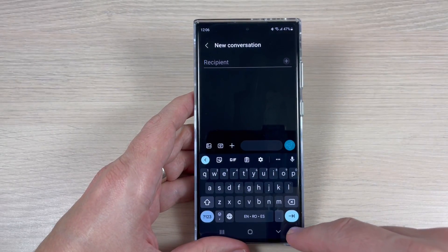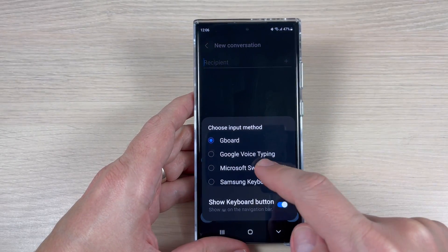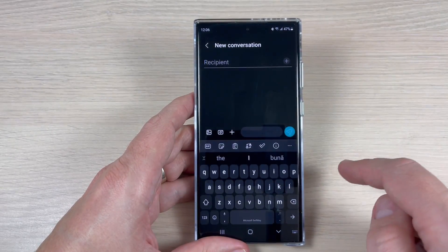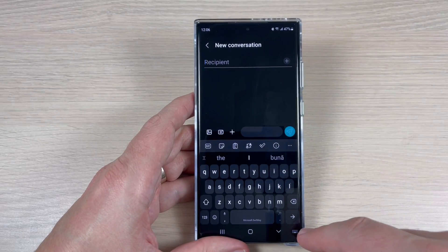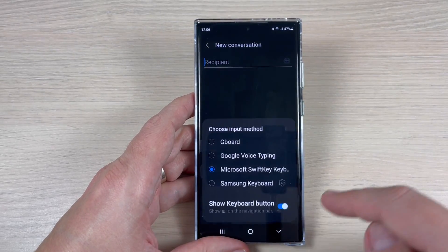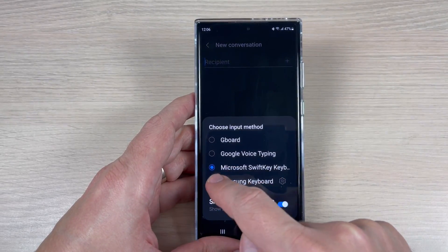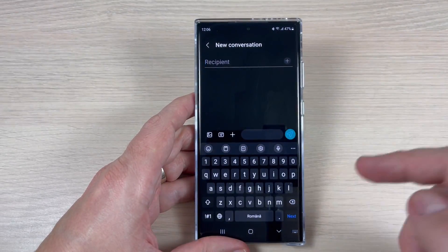This is how Gboard looks. We also have the Microsoft SwiftKey — this is how it looks. And now we are back to the Samsung keyboard.